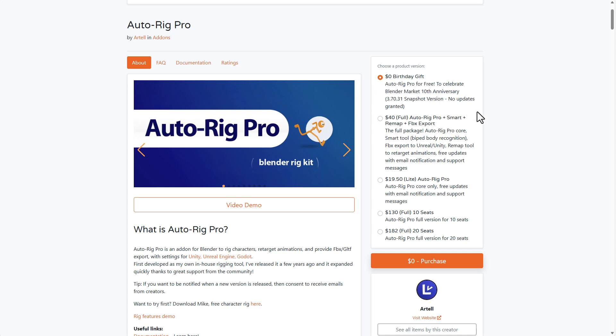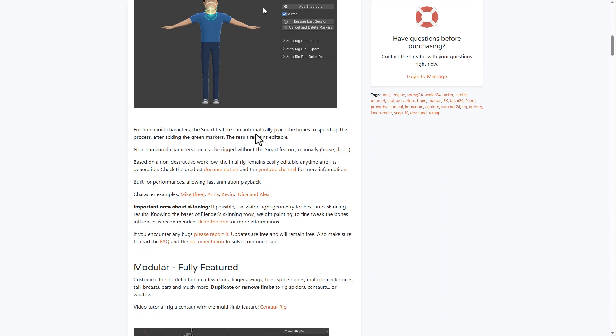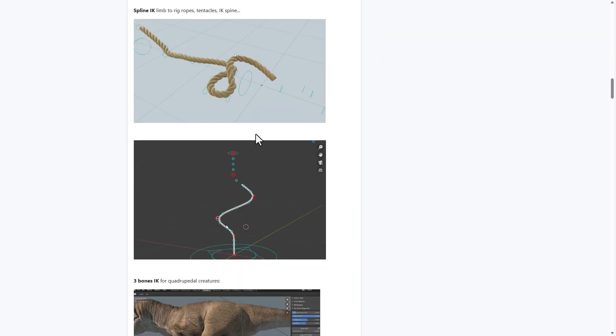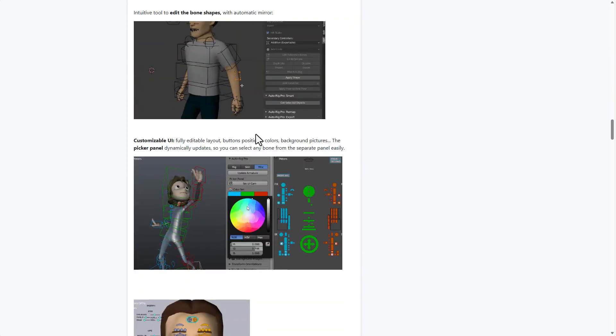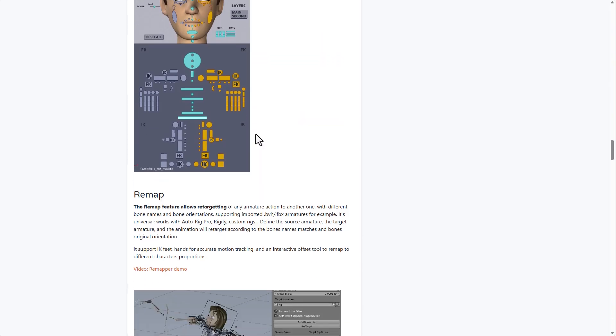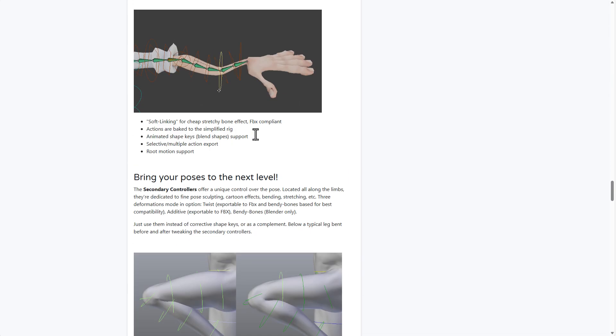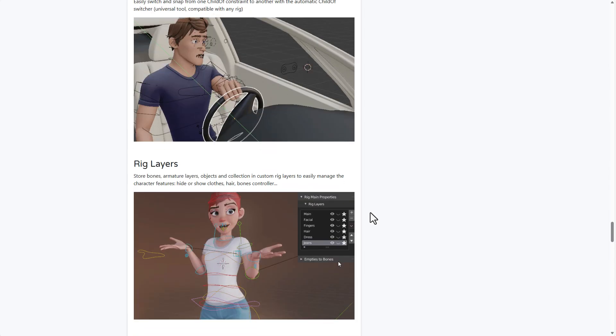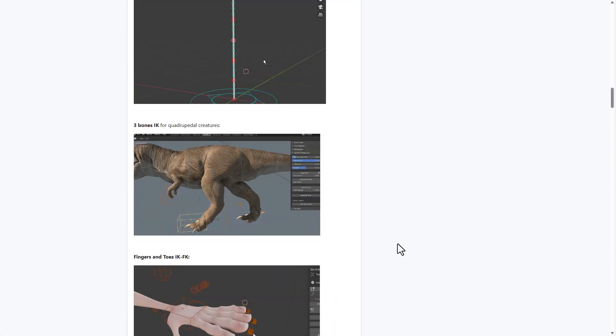So you can now own this and the current version that you'll be having is version 3.70.31. This is the current available version that you'll be able to grab totally for free. It gives you an amazing set of tools that you can use to do all that rigging. We've talked about Auto-Rig several times on the page and it's just crazy the kind of things that you can do.